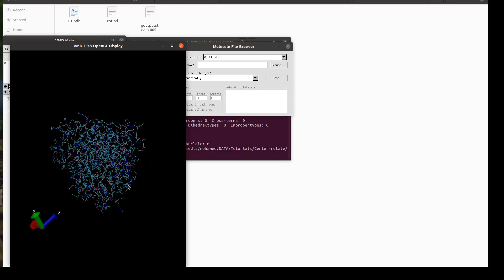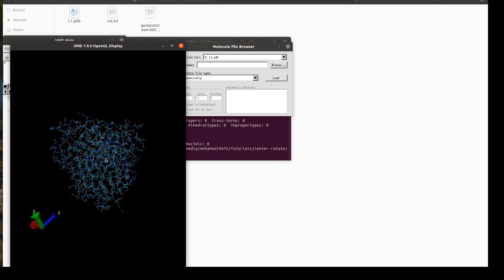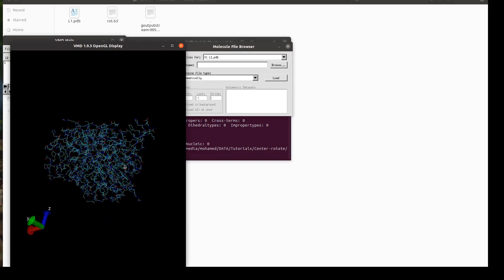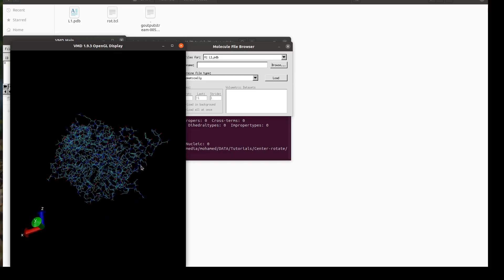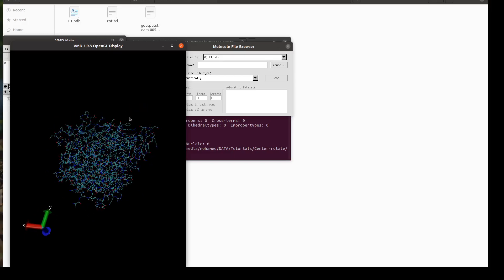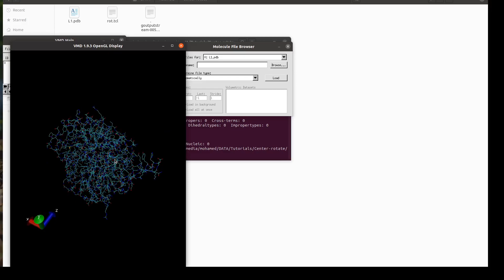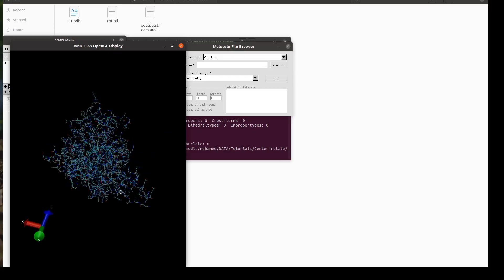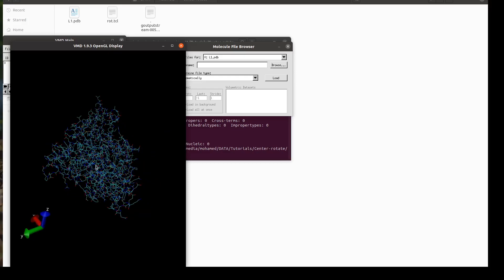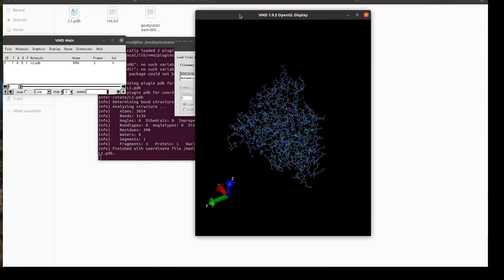The reason for this is that by mouse you're just rotating the view that you are seeing. To actually rotate the structure you need to do a little bit of scripting in VMD. So let's do it together — I wrote a very short script, I will explain it to you, and then we will source it.